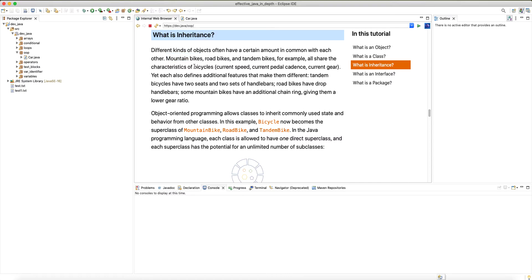We can also have specialized types — not just a generic bike, but a special type of bike that has extra features others don't have, like a mountain bike. Mountain bike is still a bike, so the key here is the 'is-a' relationship: mountain bike is a bike, road bike is a bike, tandem bike is a bike. Whenever the logic dictates an 'is-a' relationship, you are talking about inheritance.